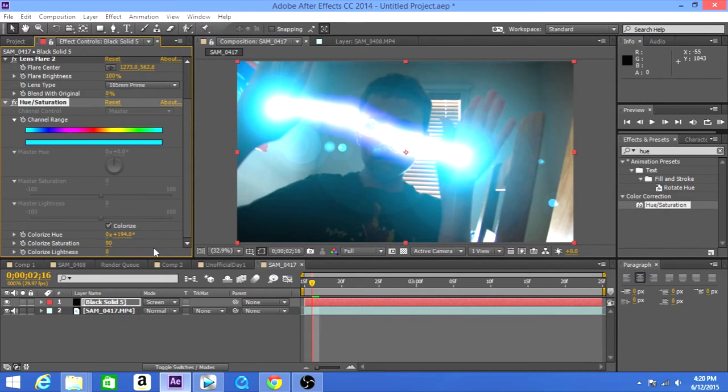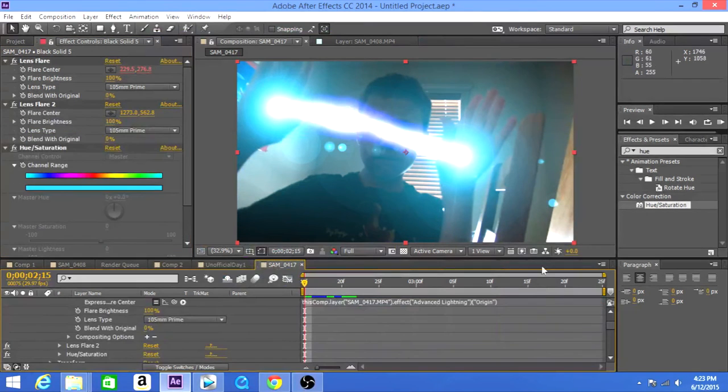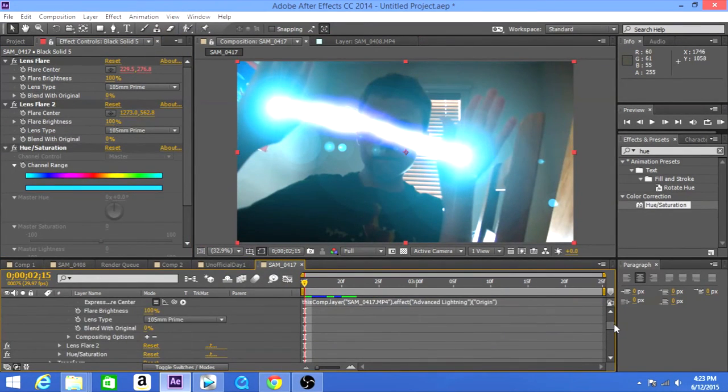No, it does look bad, but yes, we still need to animate it over time, so I'll be right back. All right, so I actually found an easier way to do this.